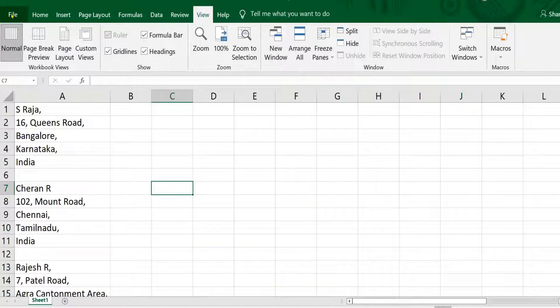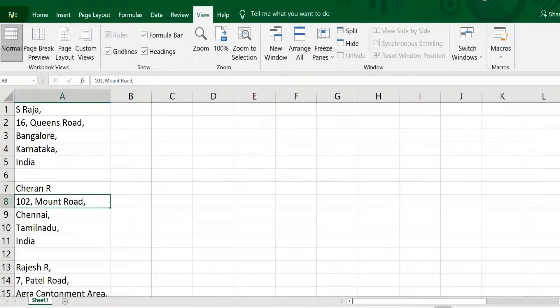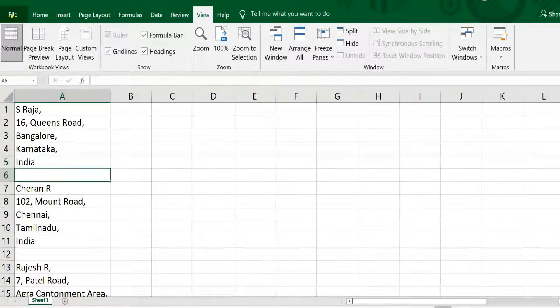Hi viewers, welcome to our channel RGS Info. This video is about how to transpose data even if there is space between one set of data and another set of data.